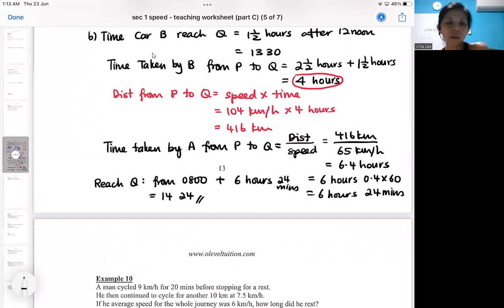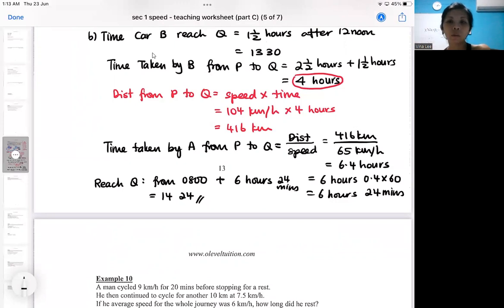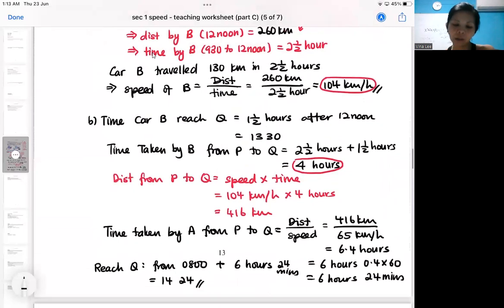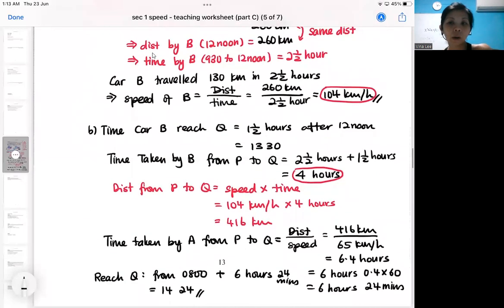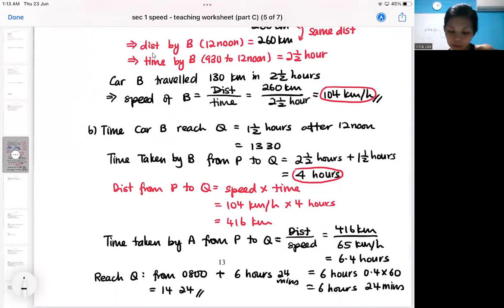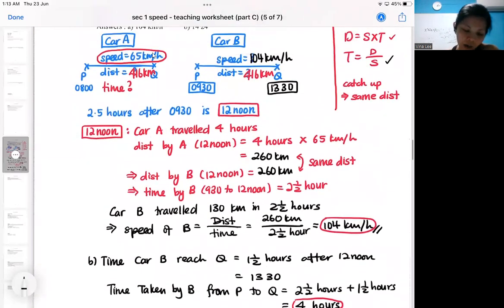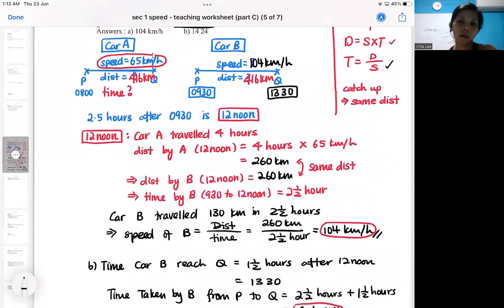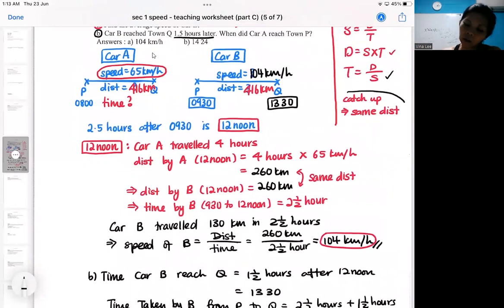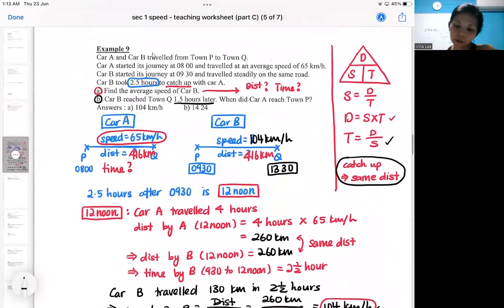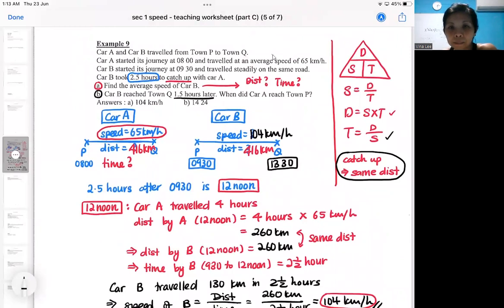This problem is a bit complicated because there's the idea of catching up — you've got to link the two cars and their two distances, which can be quite confusing. This catching up idea will still apply in science questions and when you progress further — no matter what, when a faster car catches up with a slower car, the idea of catching up always means the same distance. That is the key thing in this example.